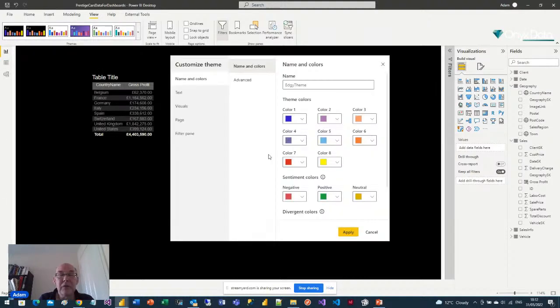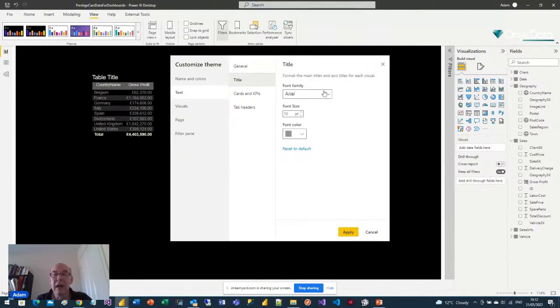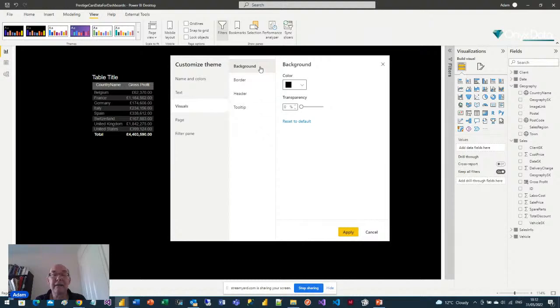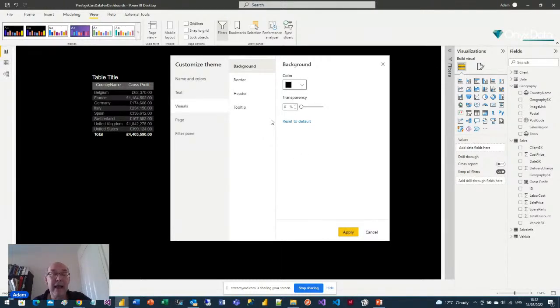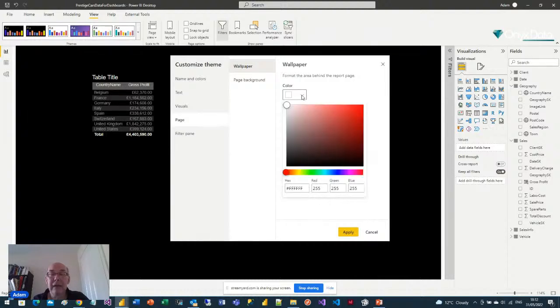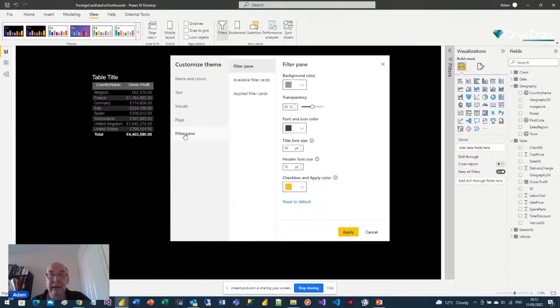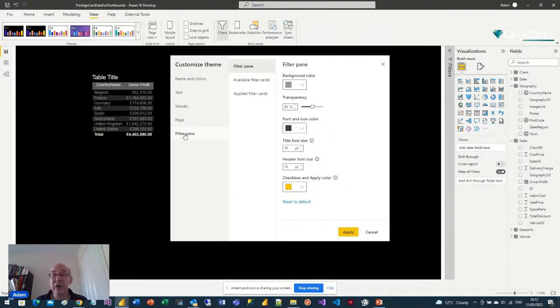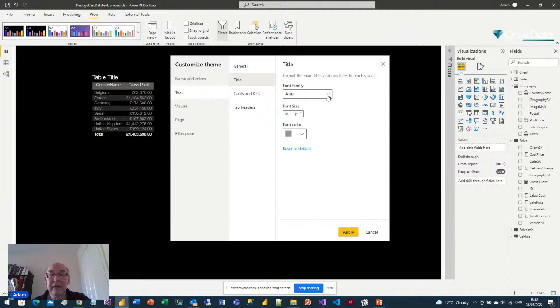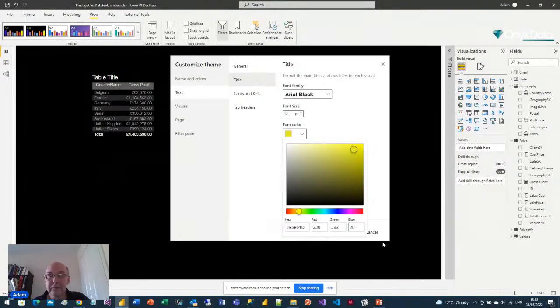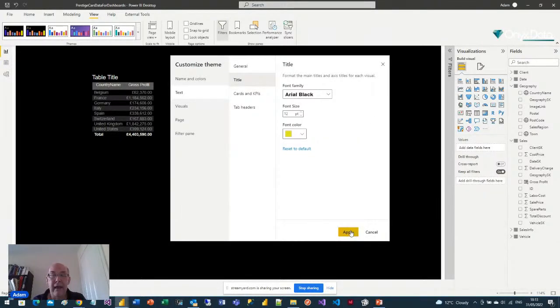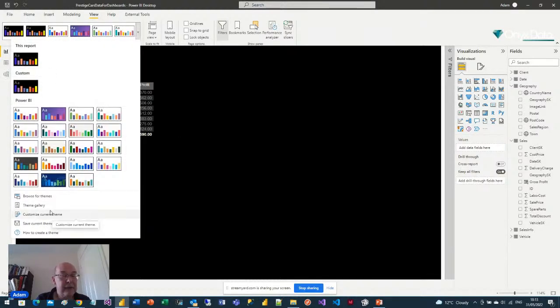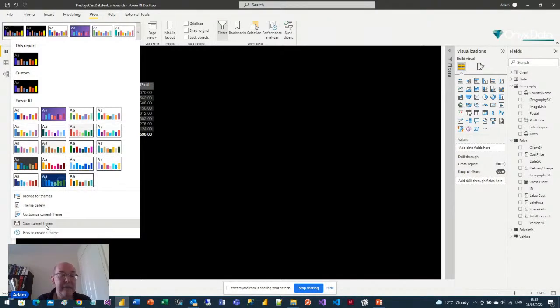Back in the customized current theme, there are other things you can define, like text, where you can say, what's the general text to use? What do you want to use for titles, for any visual? And for a few aspects of visuals, this one's particularly useful. You can standardize background, border, header, and the tooltip pop up. You can set the page background and the wallpaper and the filter pane colors. Very simple, doesn't do an awful lot, but it can save you writing JSON.